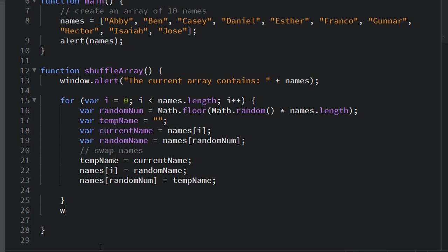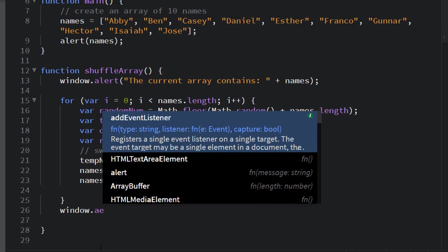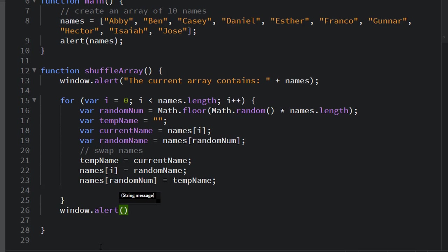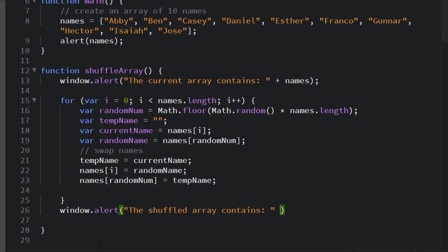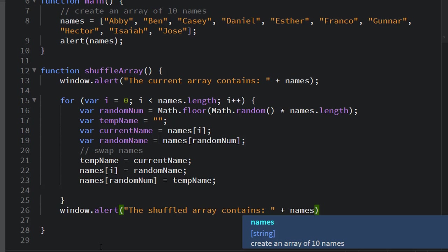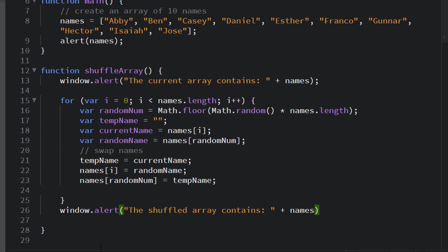All right. The last step is I need to send to the alert window my finished array. The shuffled array contains, and then add in here, concatenate the names array to the end of that.